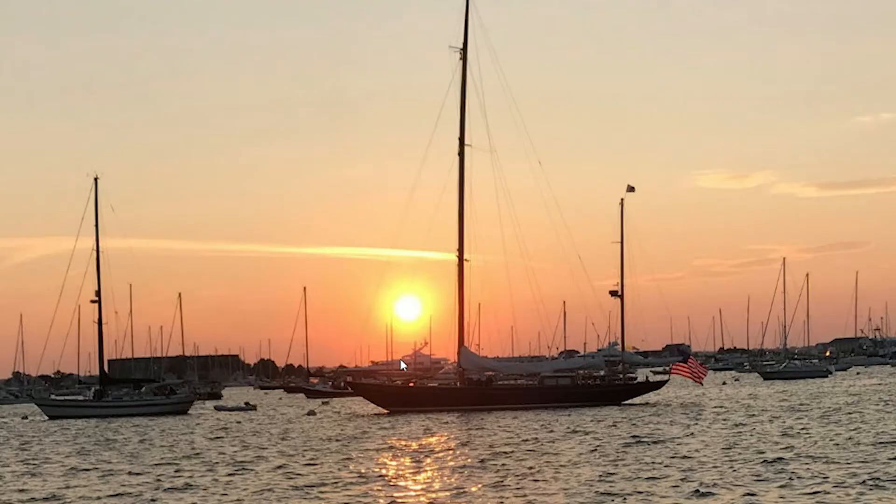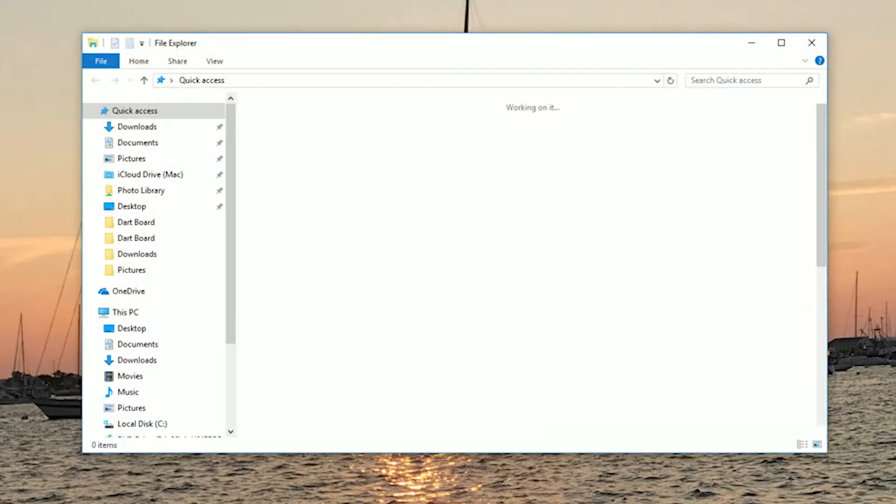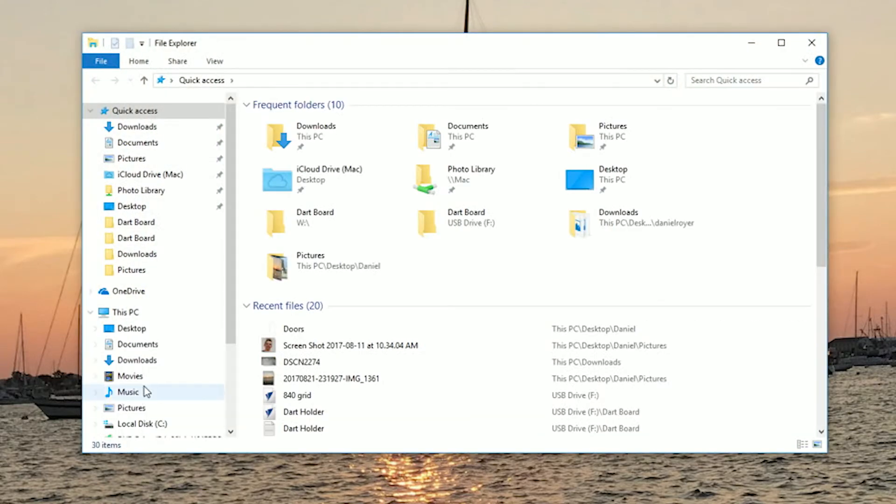First we're going to insert our flash drive into our computer. You can find your flash drive in the Windows File Explorer.